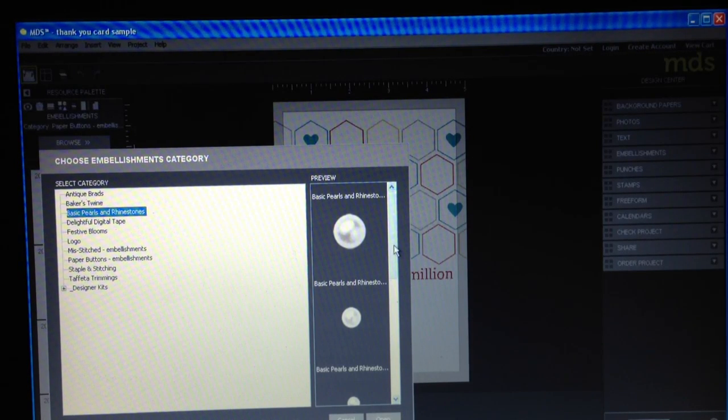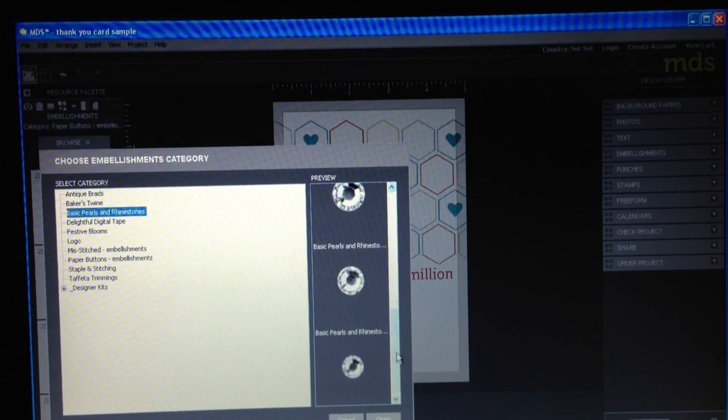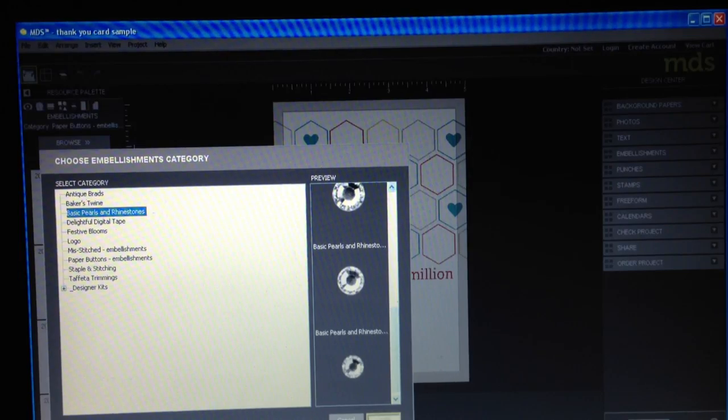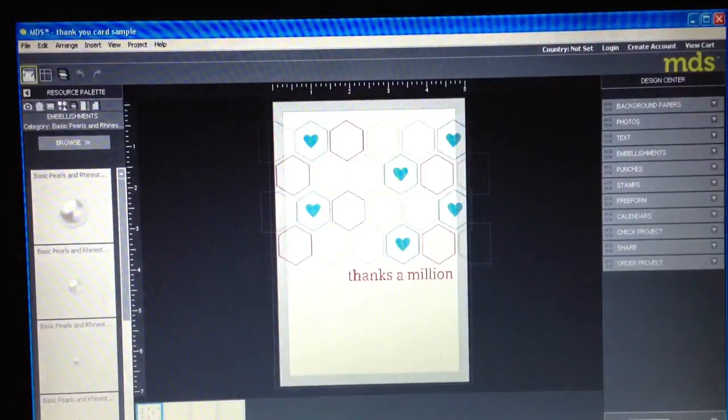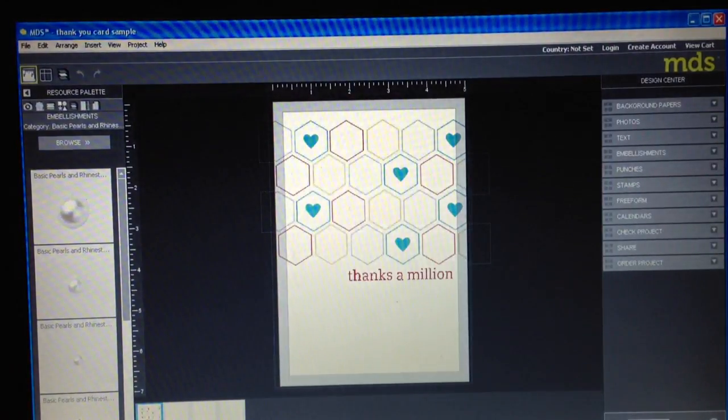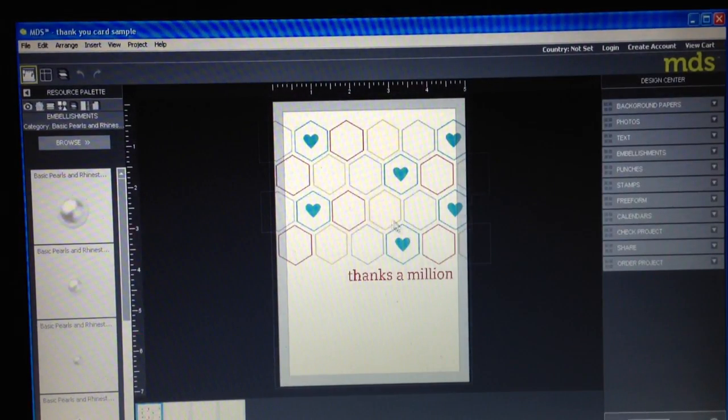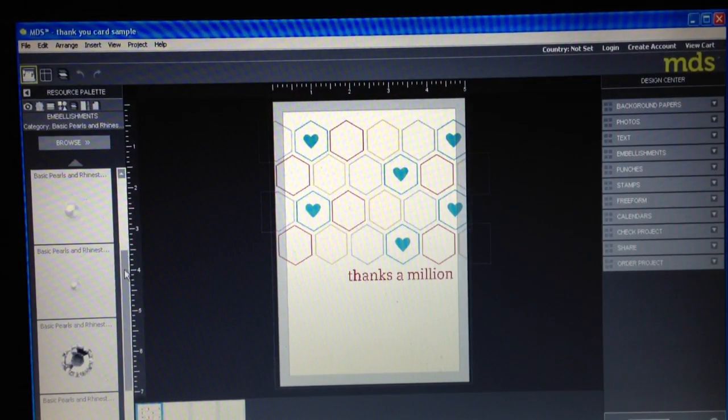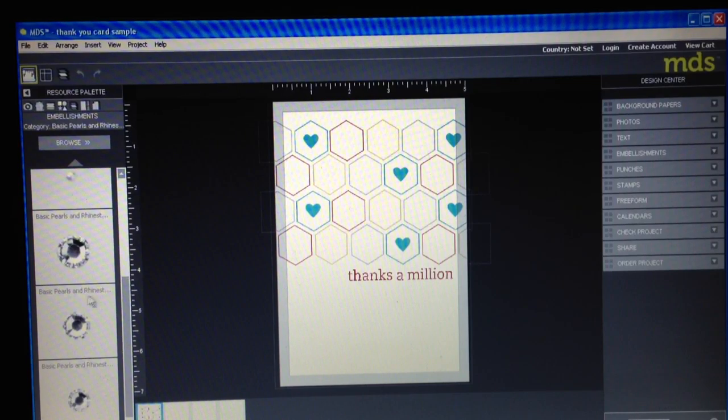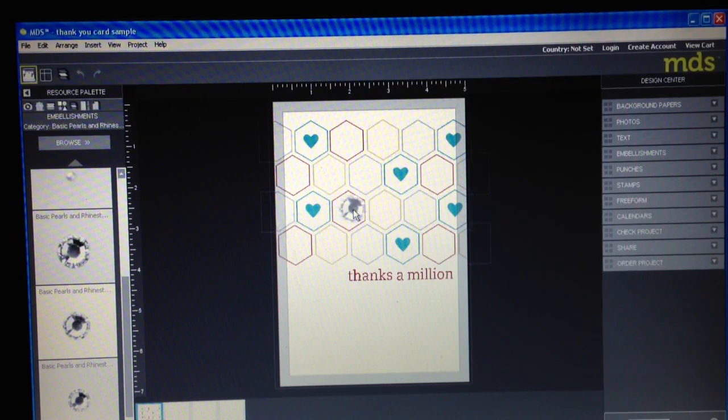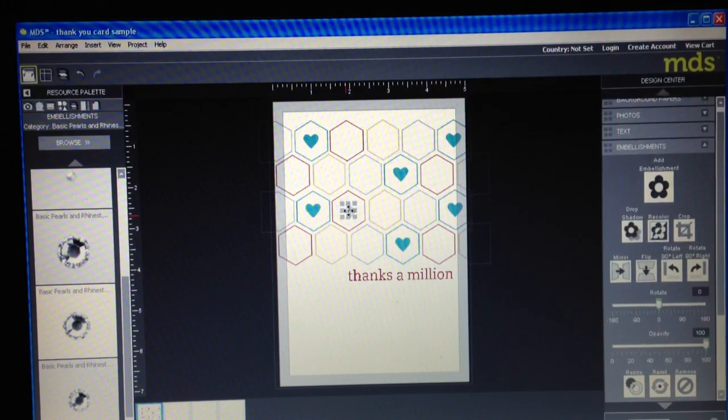And so if I want to look at all of these all at the same time, I'm going to click open. Then that shows me on the left hand side these embellishments I have and I can click and drag and drop those in.